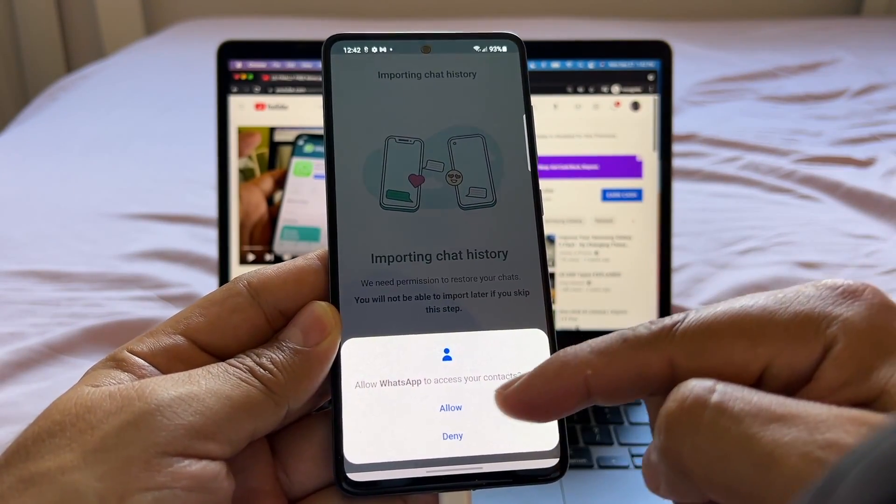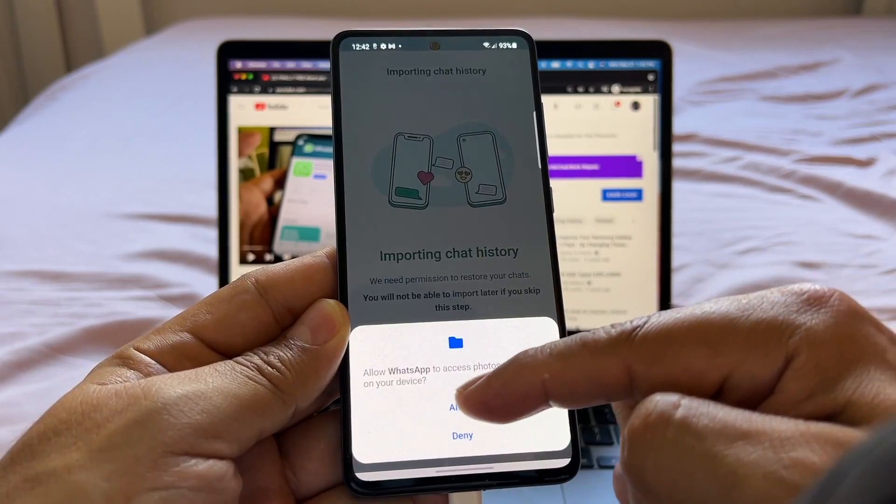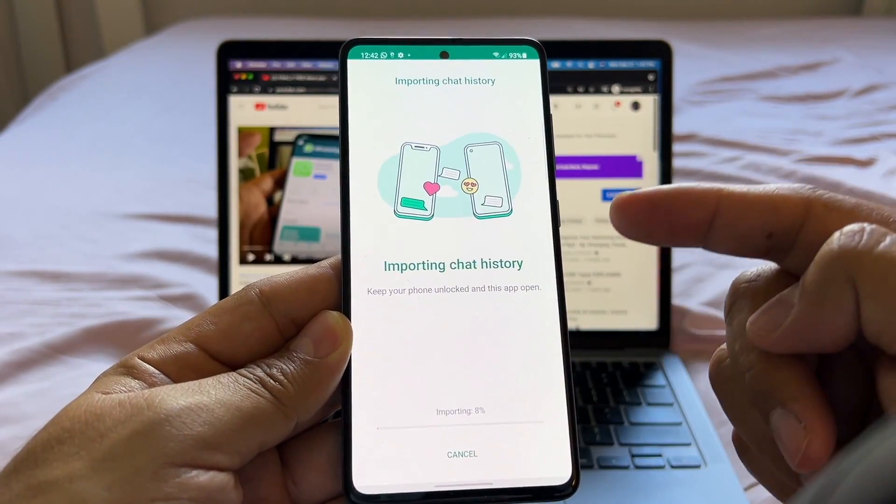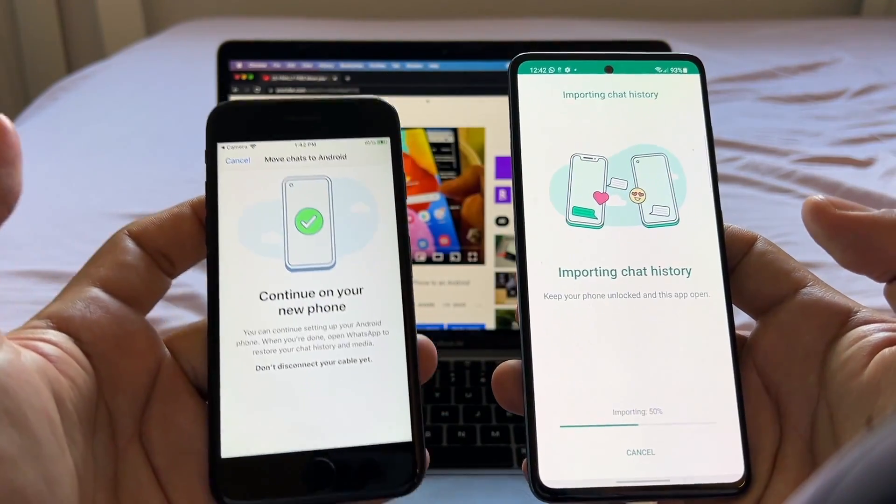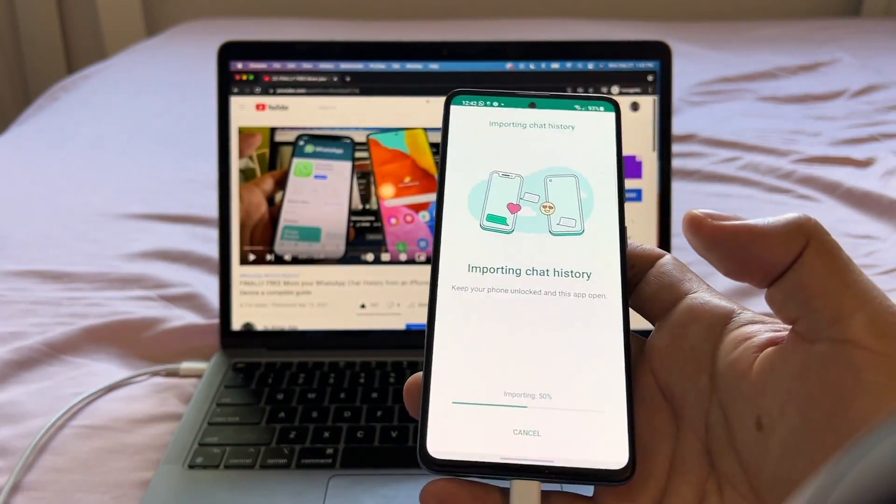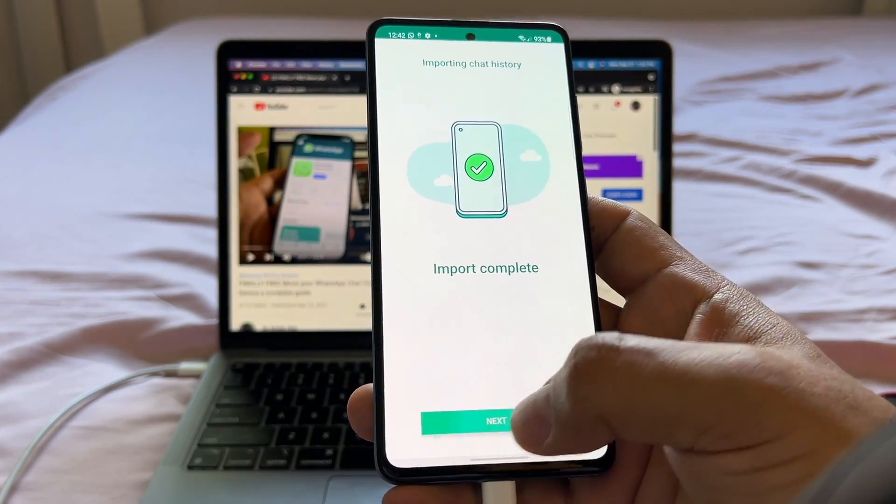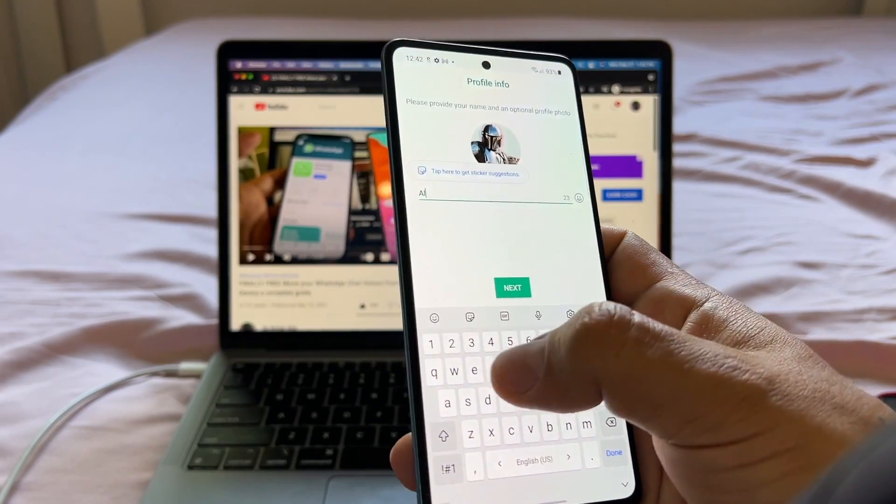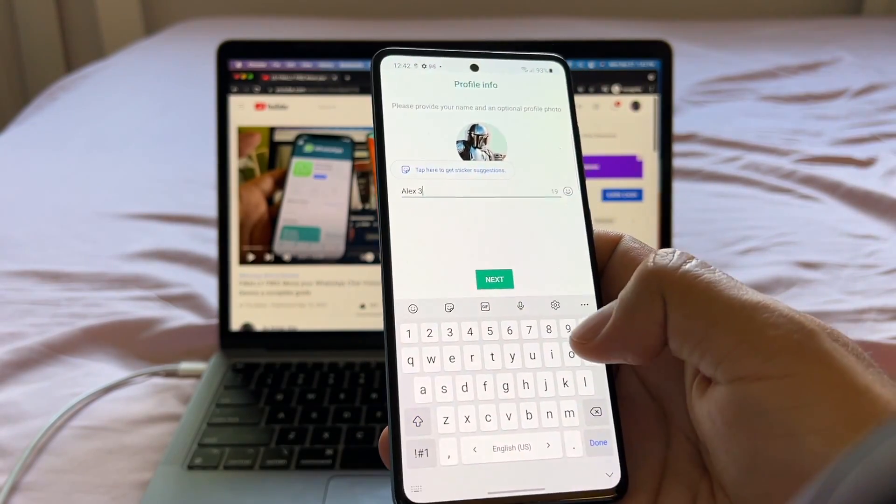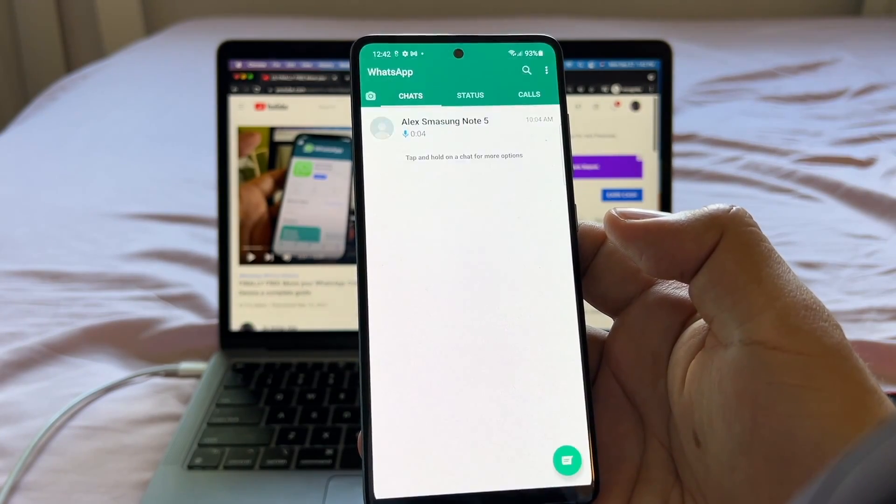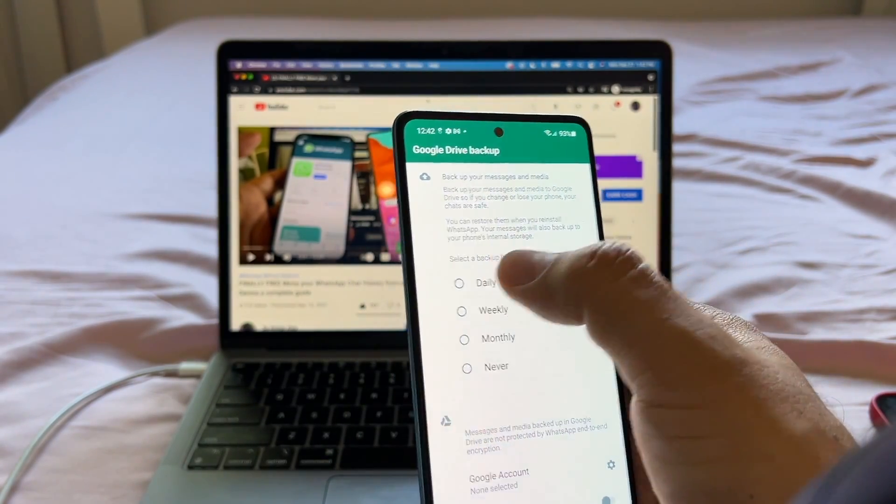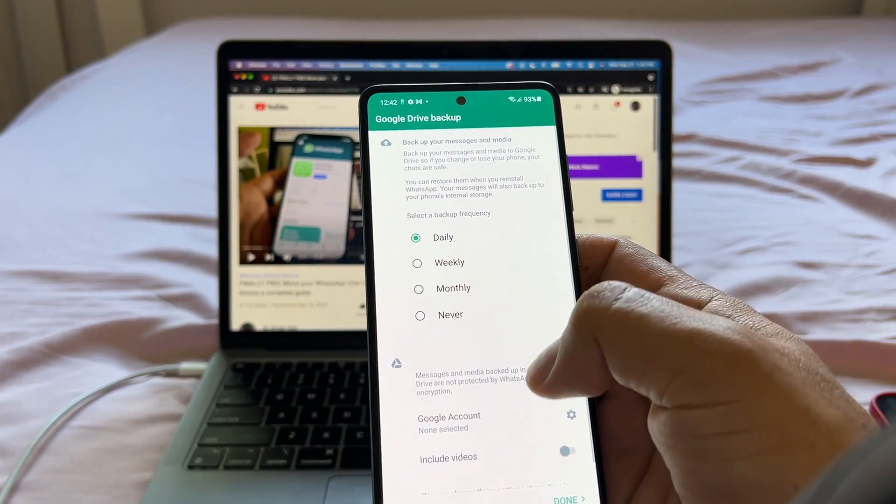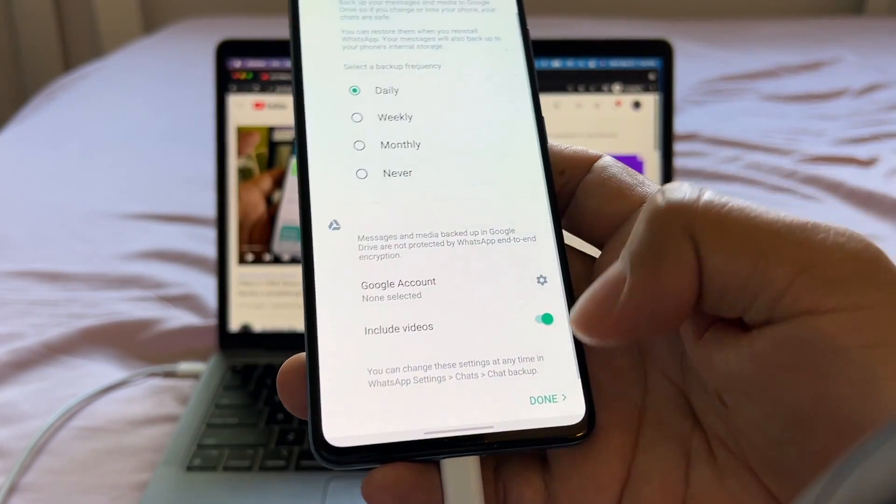Allow WhatsApp to access your contacts. Allow. Allow WhatsApp to access photos and media. Allow. So now it's doing the importing chat history. And here on the iPhone it says continue on new phone. Import complete. I'm going to click next. I'm going to put Alex 399. I'm going to do a backup daily on this account and I'm going to include videos and I'm going to click done.